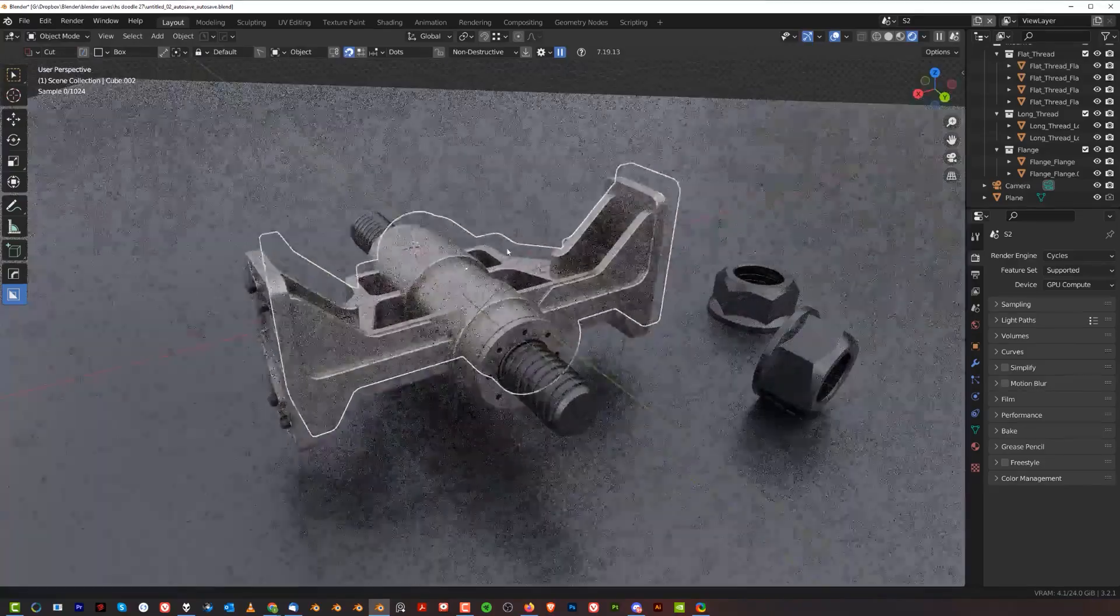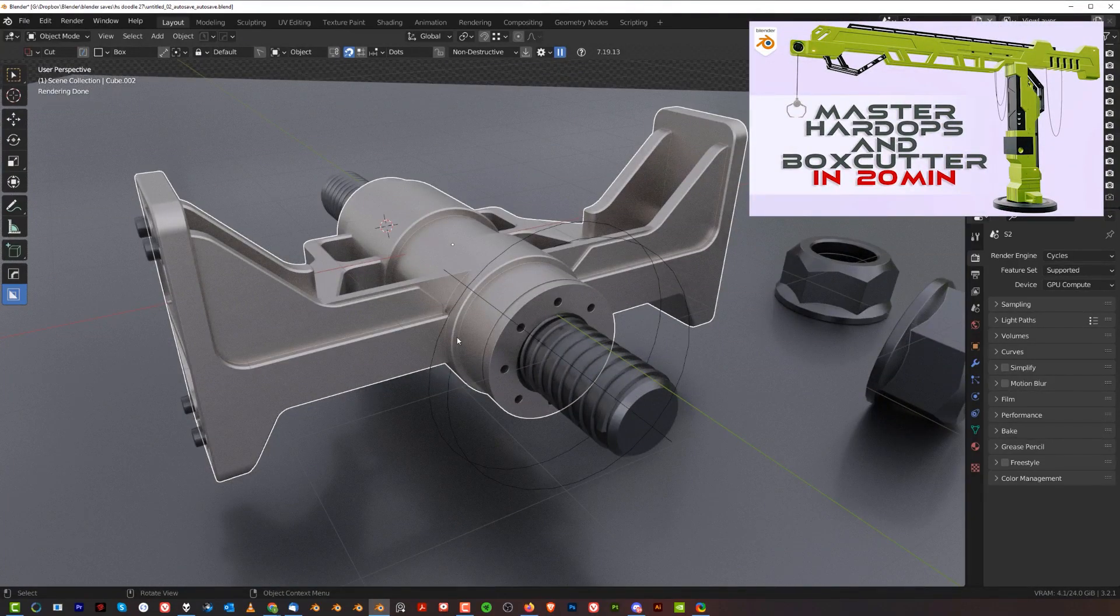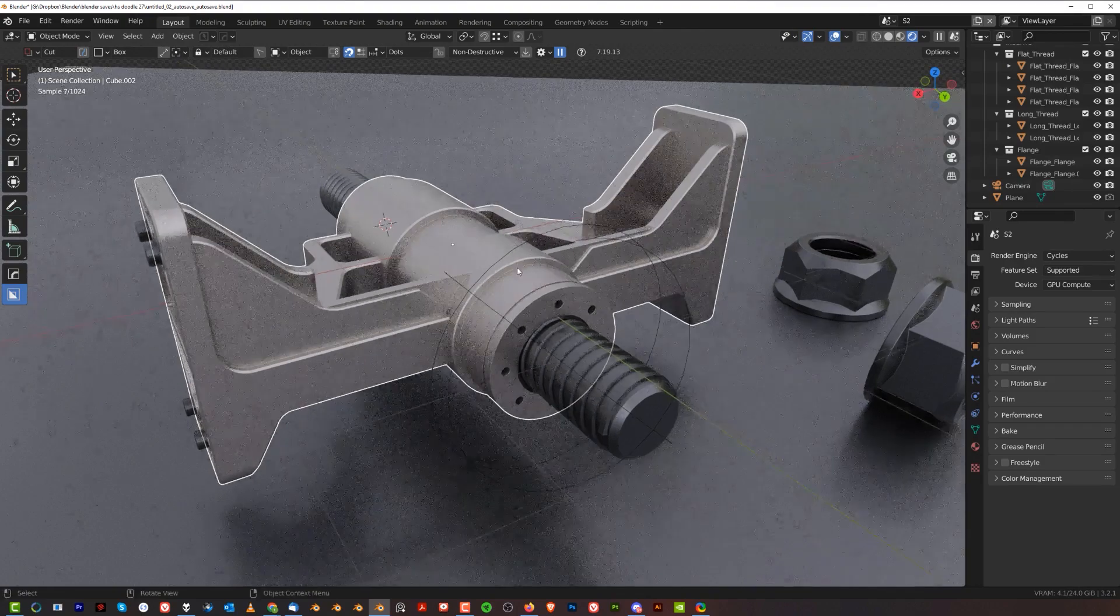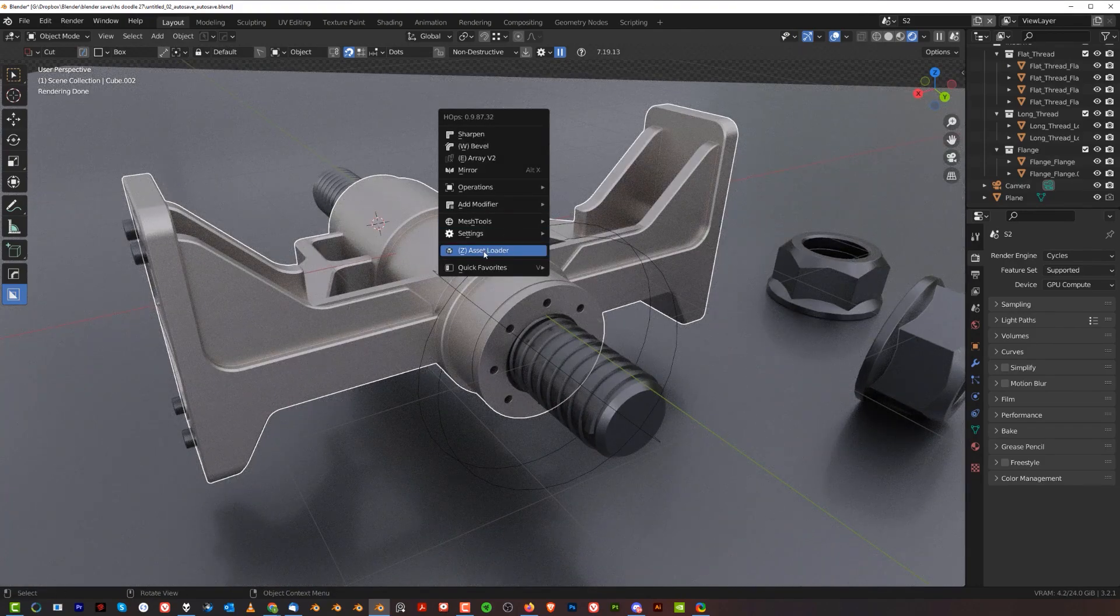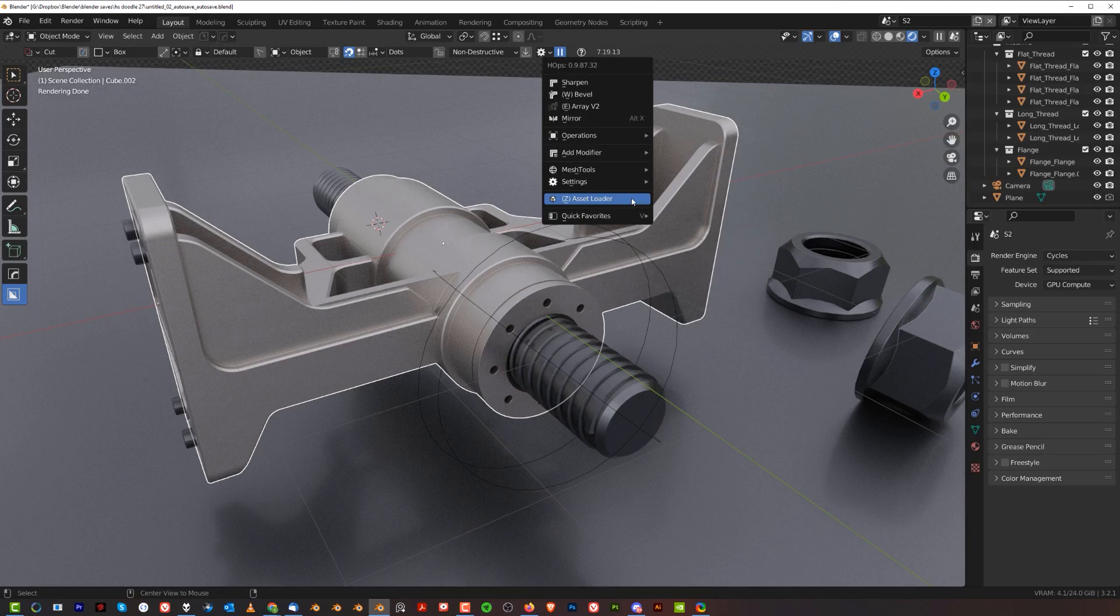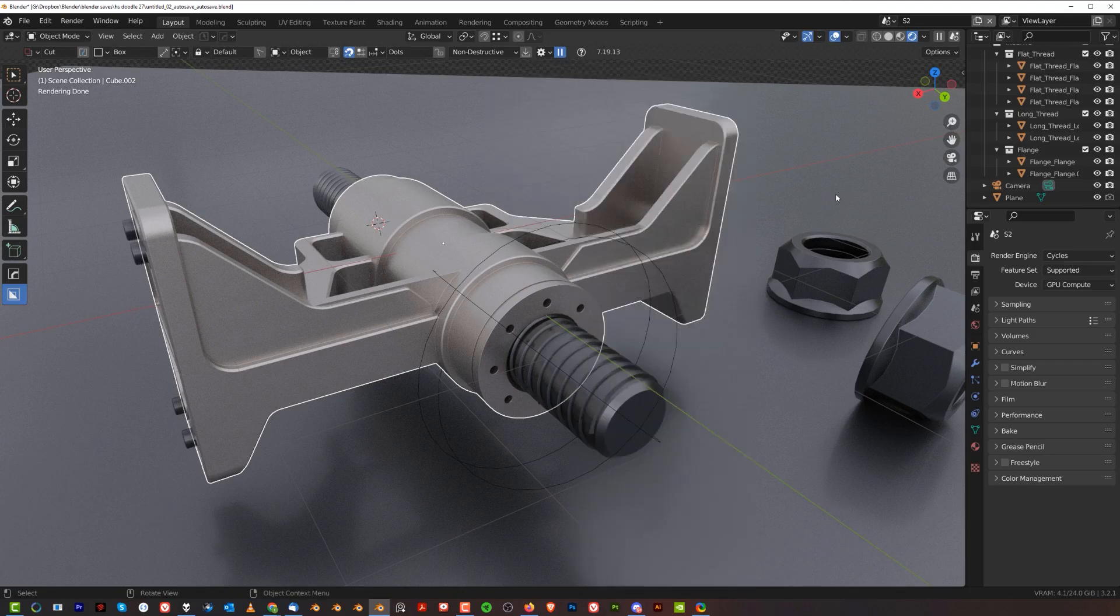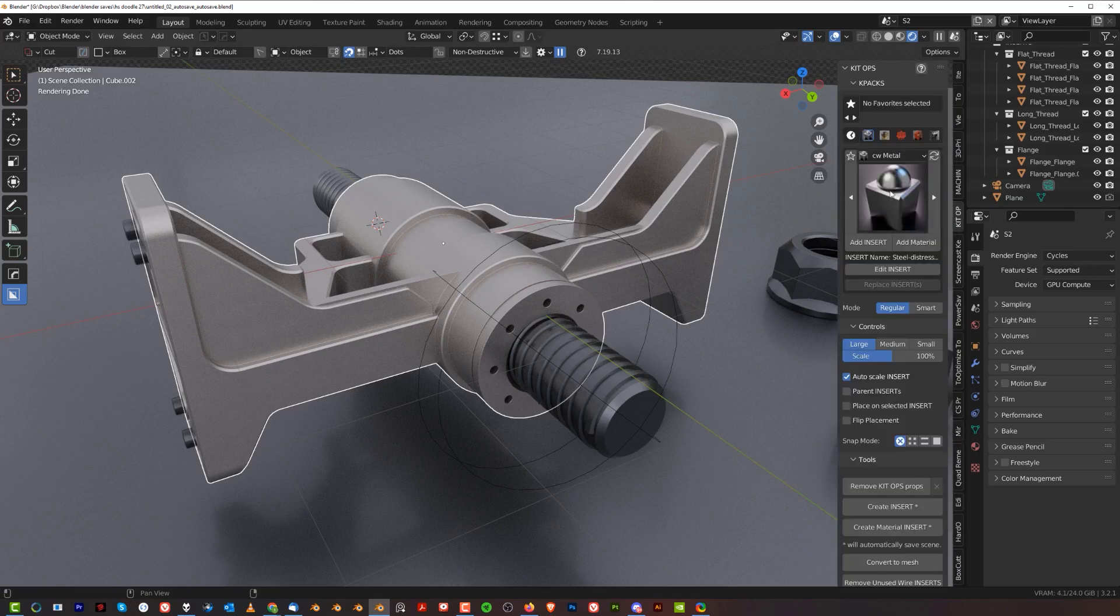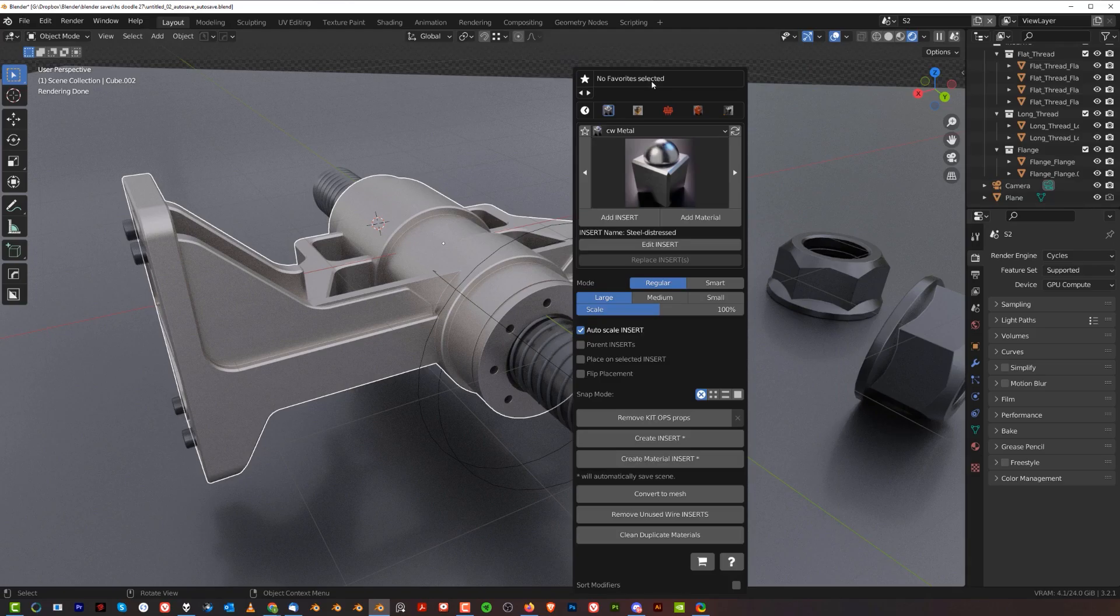Once you do that, you can use it through HardOps because HardOps integrates addons like Mesh Machine, KitBash Liberator, and KeyTops. Go to the Q menu and you'll see this Asset Loader. As long as you have KeyTops installed, click on that to open the legacy menu. I prefer the legacy menu - it's the same one you'll see on the N panel under KeyTops.